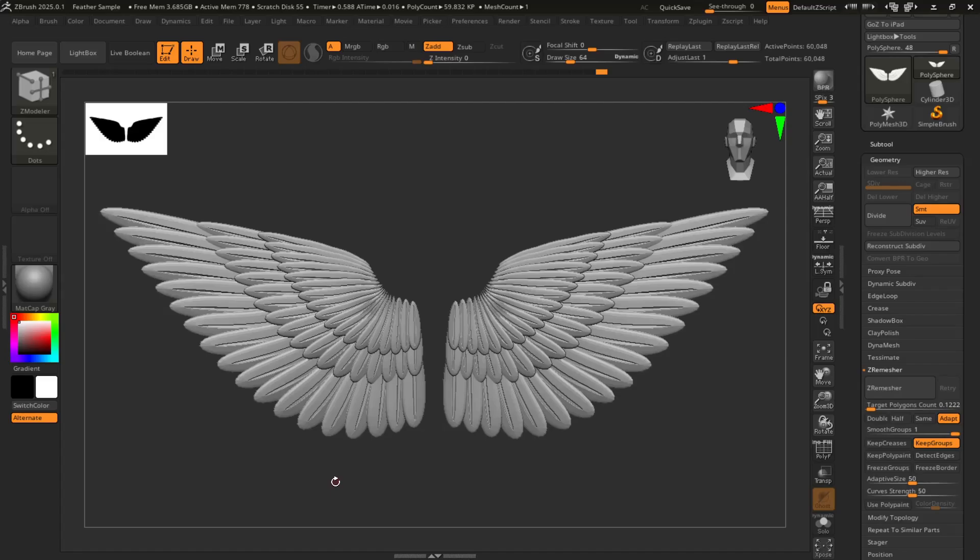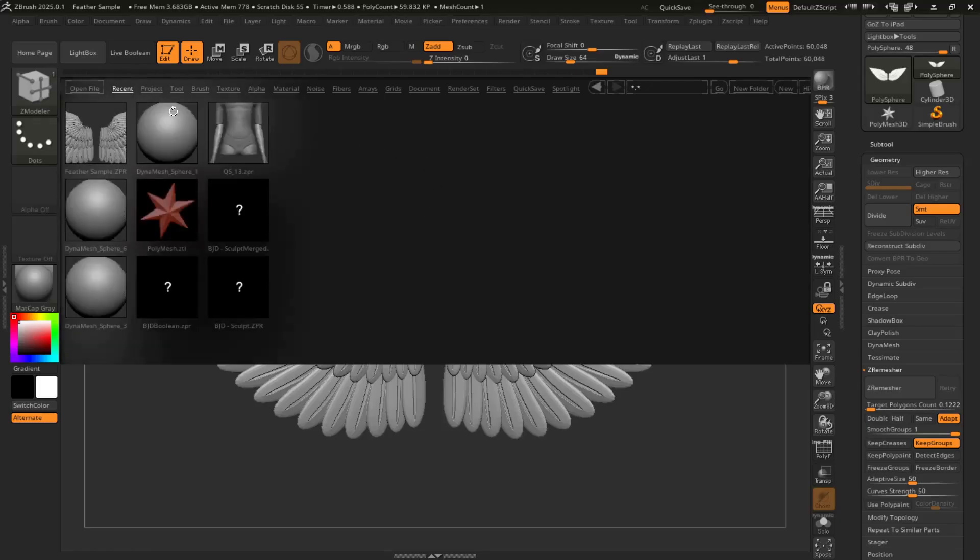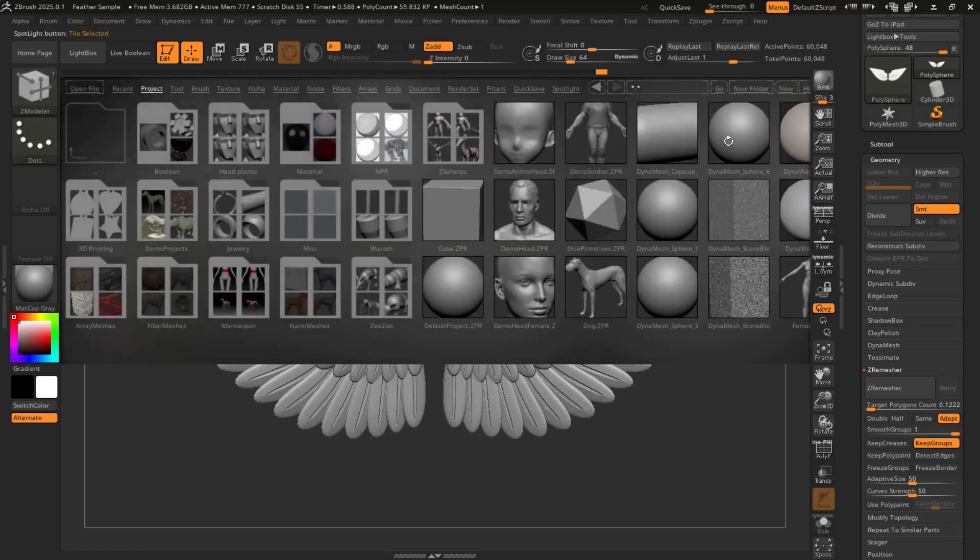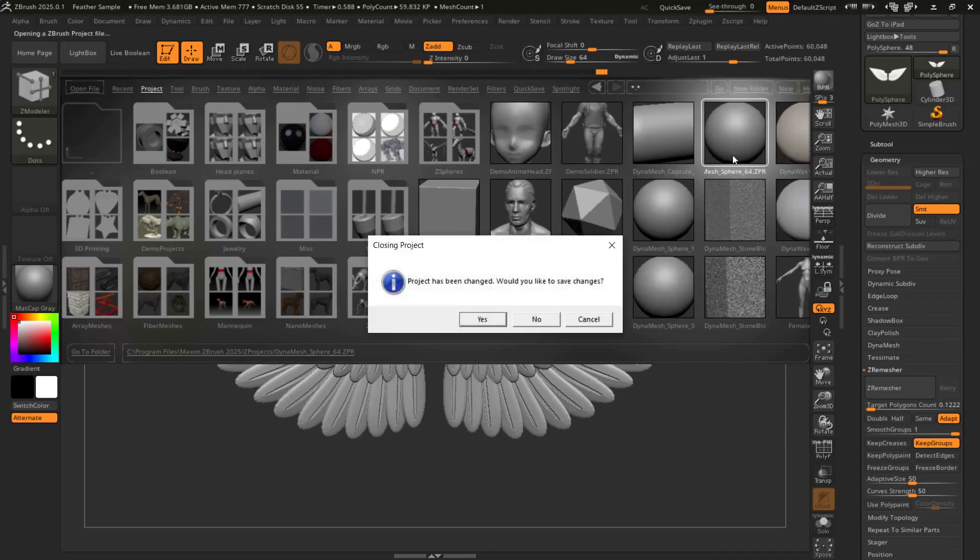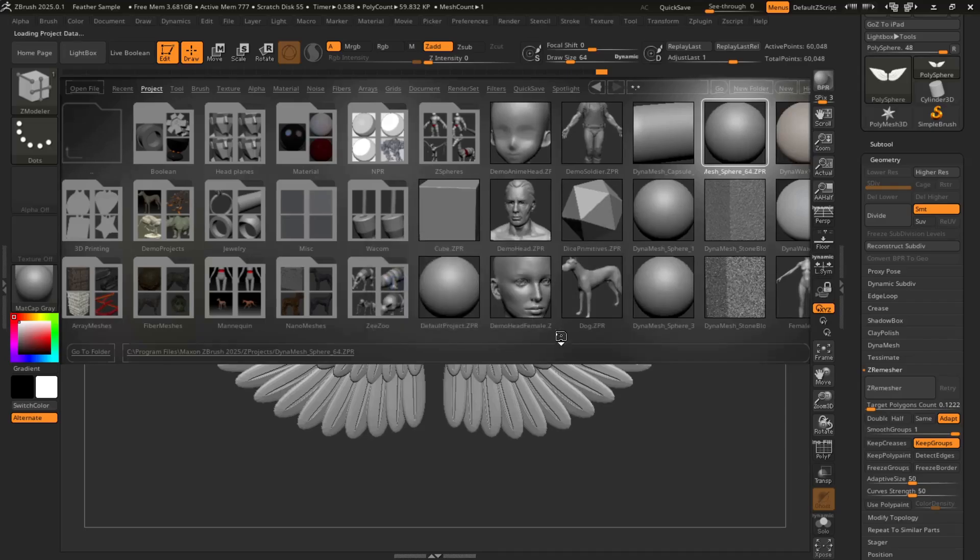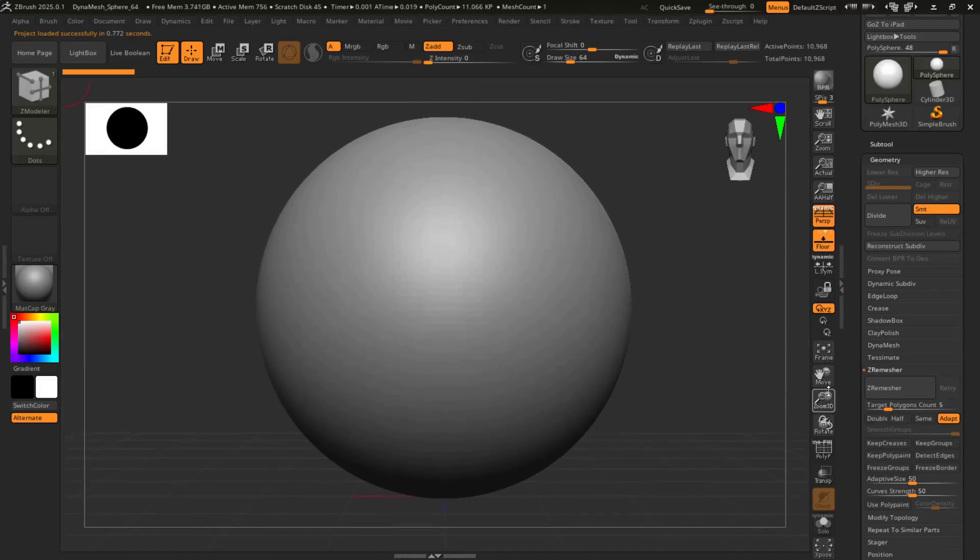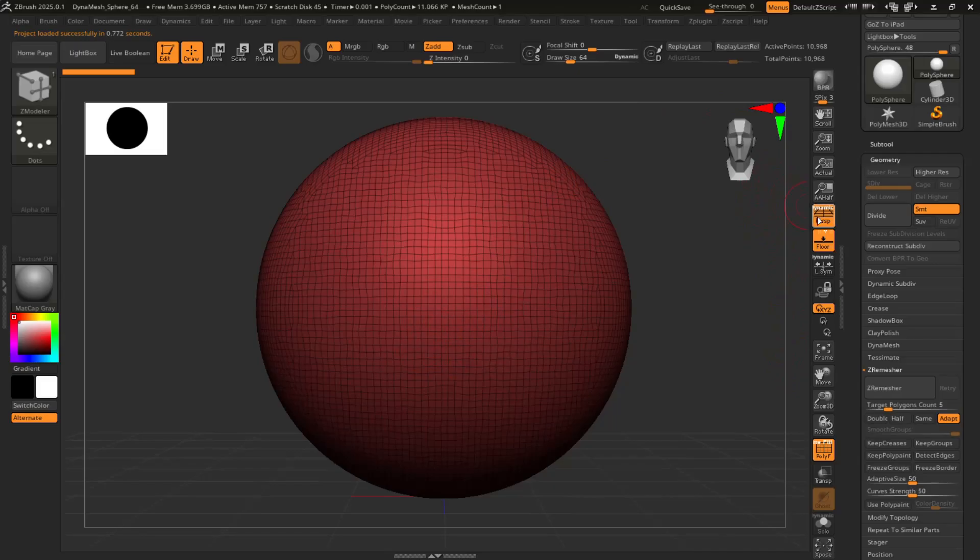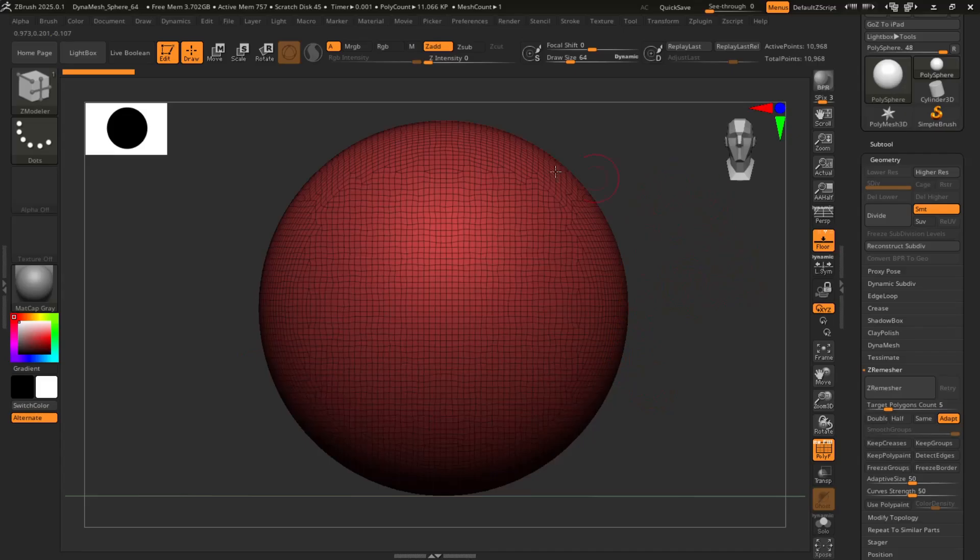For the purposes of this tutorial, we're actually going to be using what's called an array mesh and bend curves. So without further ado, go to projects. I would go for the 64 dynamesh sphere. No particular reason, just I feel it works better in my experience. You want to turn on poly just so you can know what you're looking at. Turn off dynamic perspective.